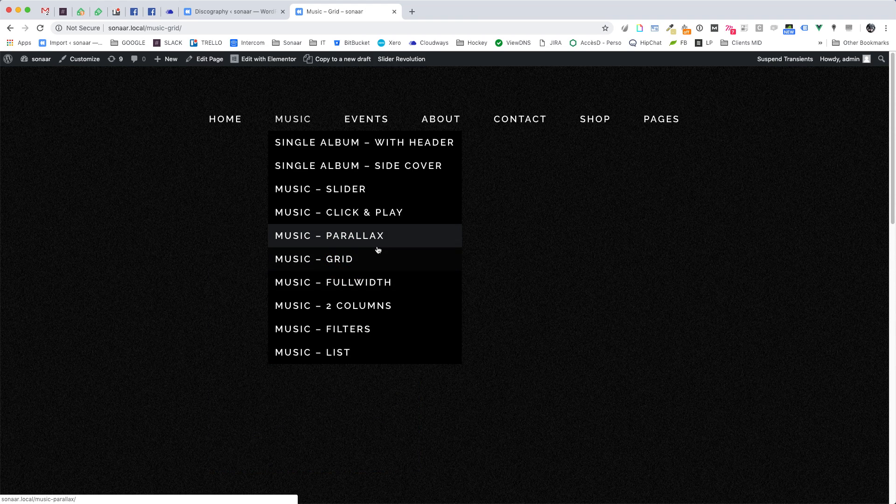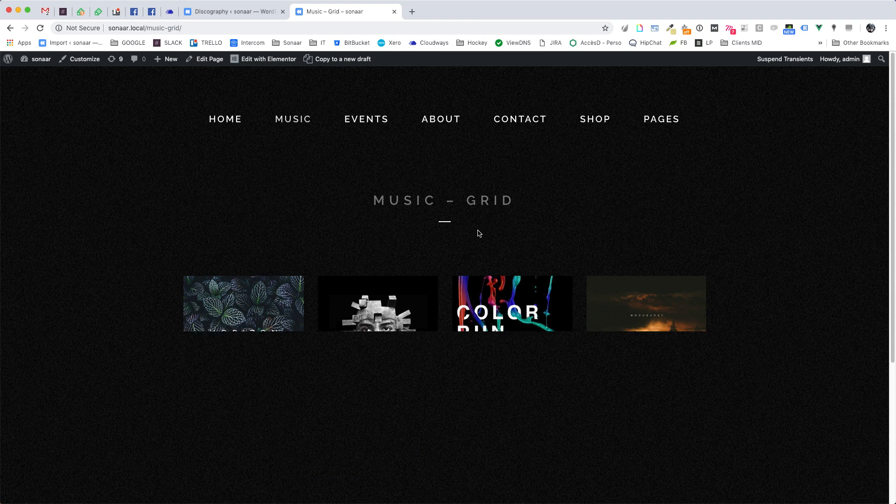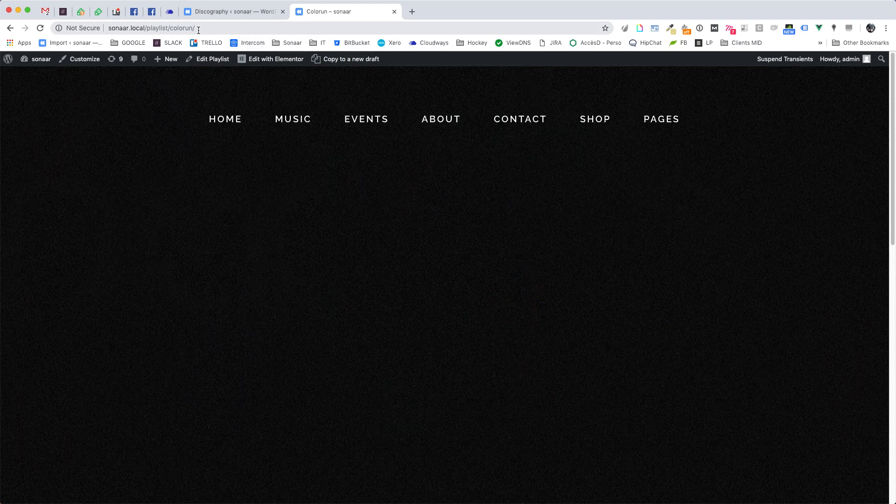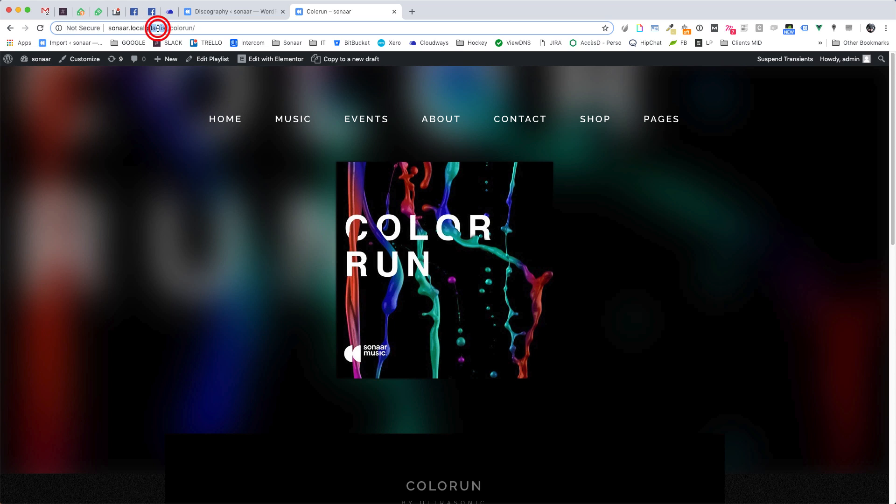You can also change the slug name of your single album page by going to the discography menu. The slug URL is when people visit your single album page, it's the address of your web page.